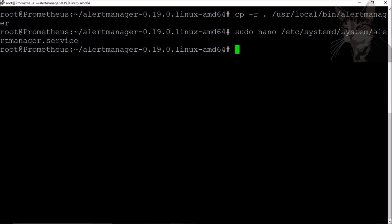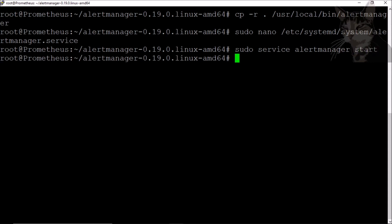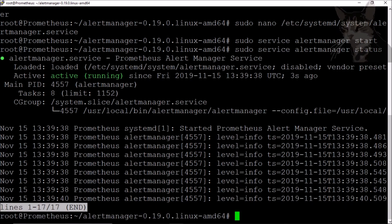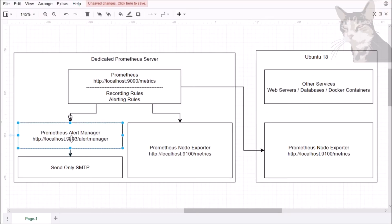We should now be able to start that: sudo service alertmanager start. Looks good — let's check its status. It's running. Now that it's running as a service, the browser page still works. So we now have the alert manager running.